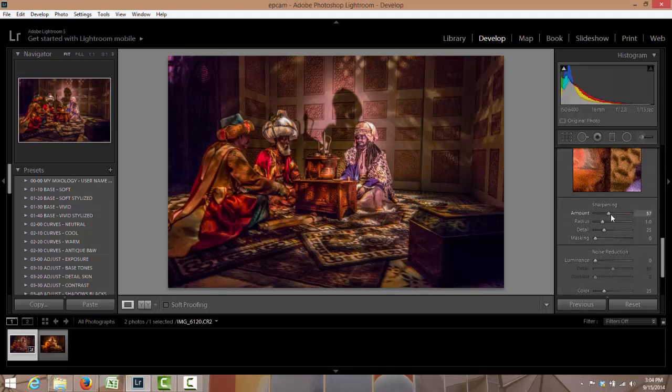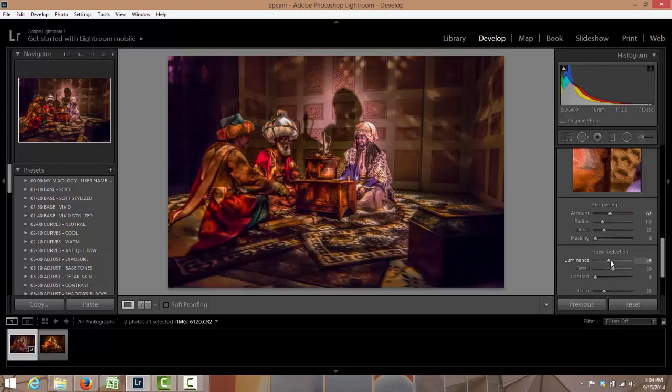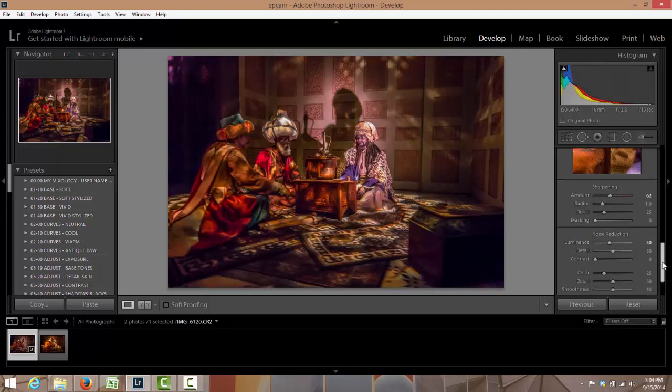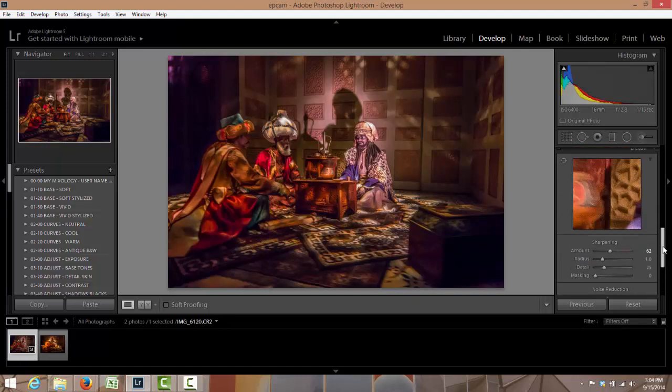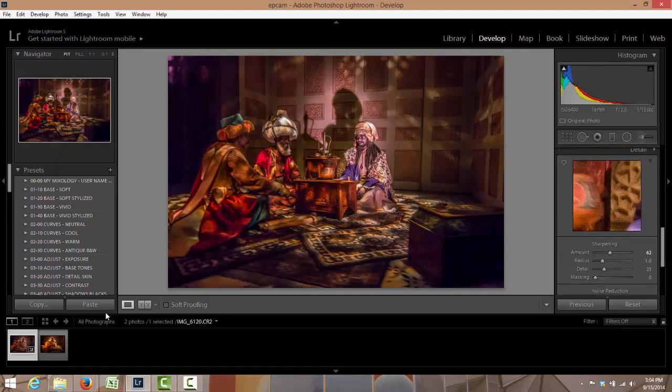I'm gonna sharpen it just a bit and then I'm gonna remove some of the noise. Okay, that one's done.